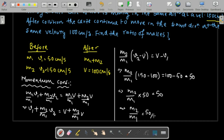These kinds of numericals are quite common — you have to write down the before and after conditions and apply conservation of momentum to find the unknown quantity. Here we used momentum conservation to find that m1 to m2 equals 1:1.